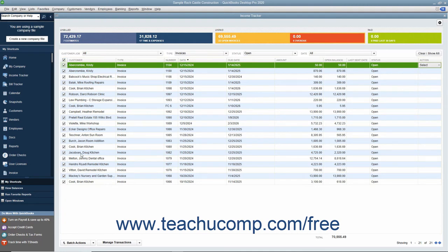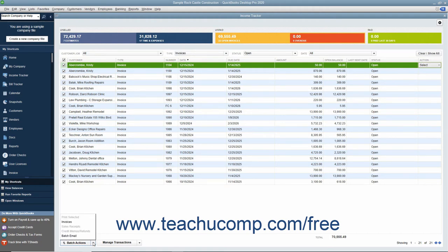After selecting the items, click the Batch Actions dropdown button in the lower left corner of the Income Tracker window and select the action to perform from the pop-up menu that appears.